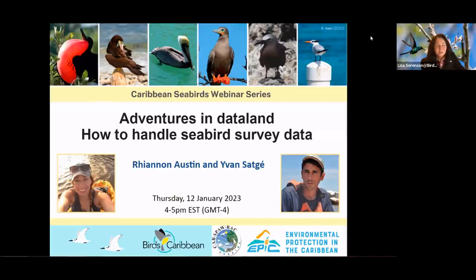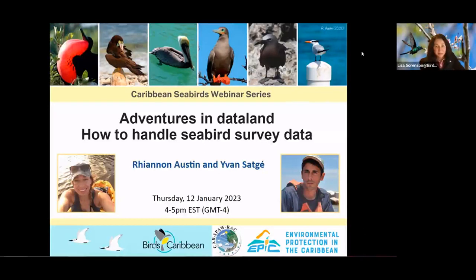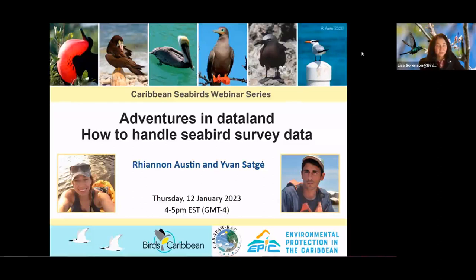Our first presenter today is Yvonne Satge. He is a research associate at Clemson University. He studies seabirds in the Western North Atlantic, the Gulf of Mexico, and the Caribbean. He is a core member of the International Black Cat Petrol Conservation Group and a co-chair of our Seabird Working Group. Welcome, Yvonne, the floor is yours.